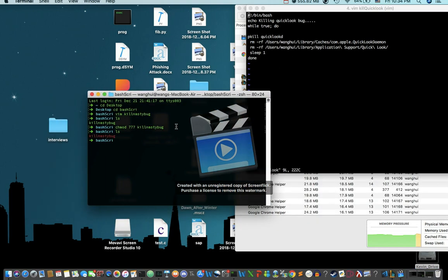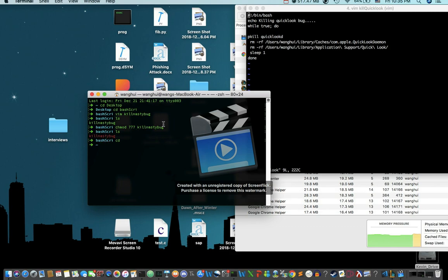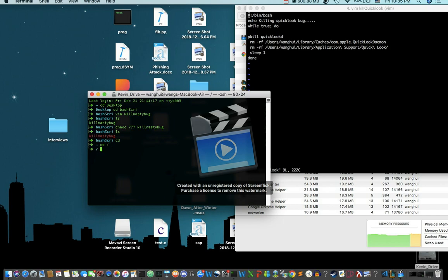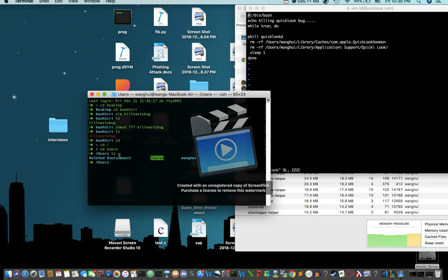So after you open up your terminal, you're going to begin with something like this. What you're going to do first is we're going to try to get your username, like what exactly your username is, so we can replace it later. To do that, we're going to type in cd slash, and then type in cd users. And then after that, you're going to type in ls. So we see a list of users.